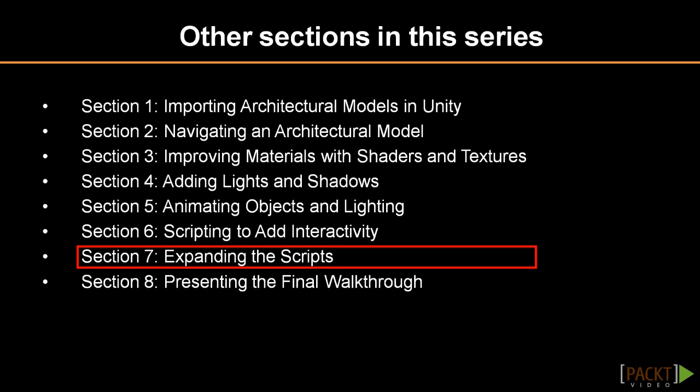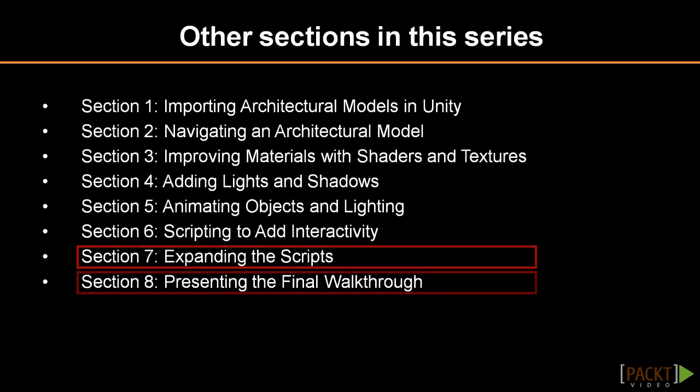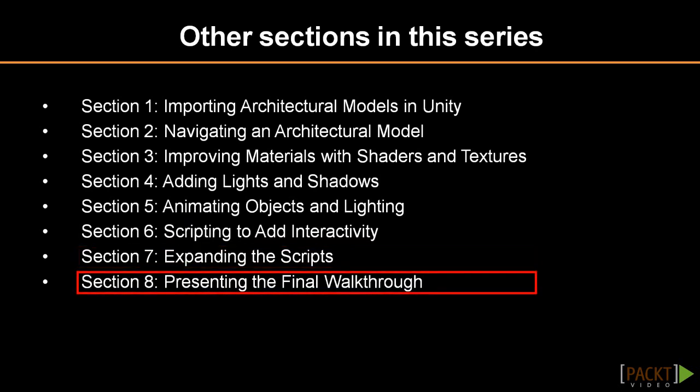Luckily, the scripting system in Unity is well integrated. Some basic background experience with scripting will be really beneficial. Finally, we will discuss how we can publish our walkthrough into some of the platforms supported by Unity.